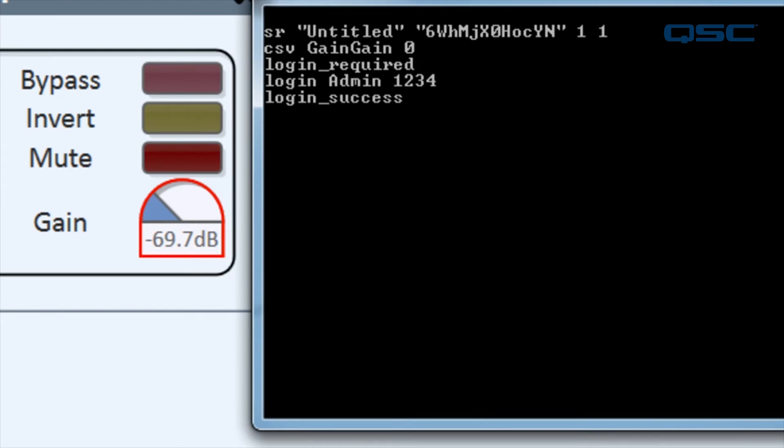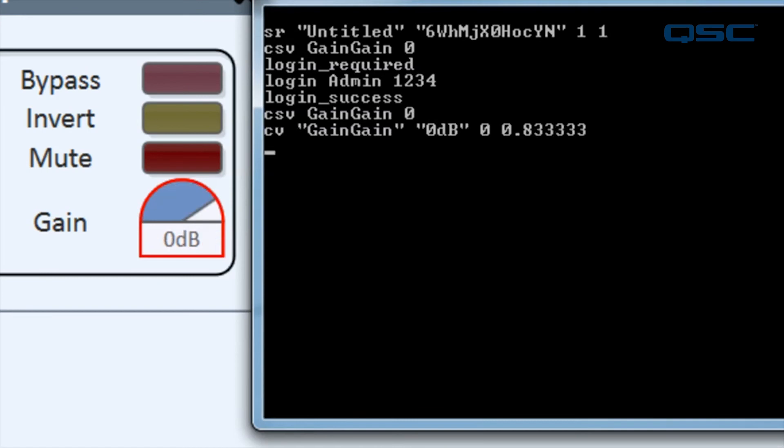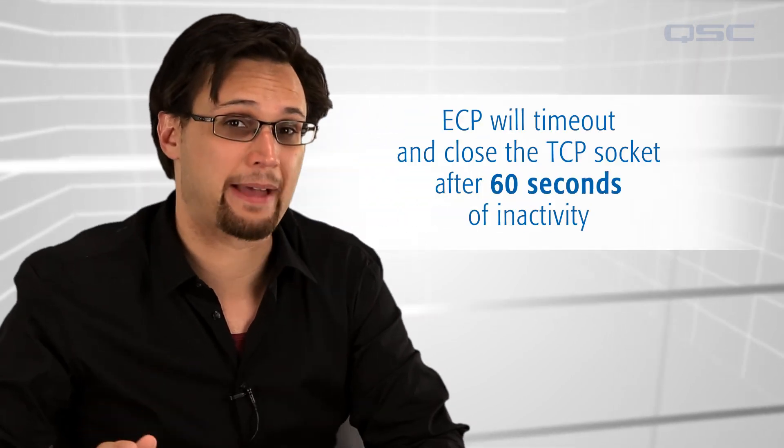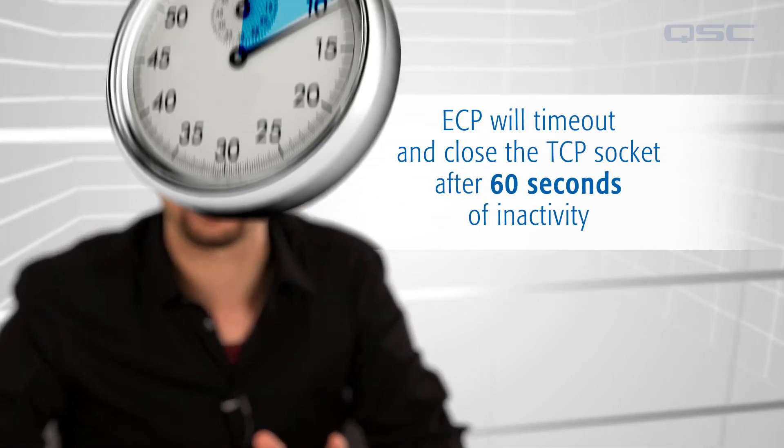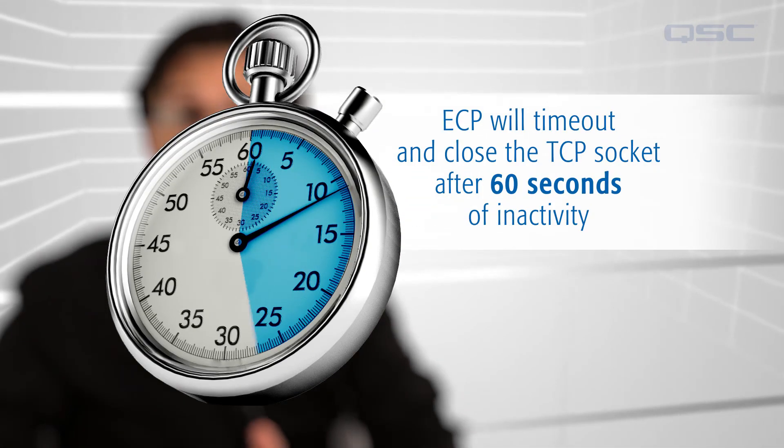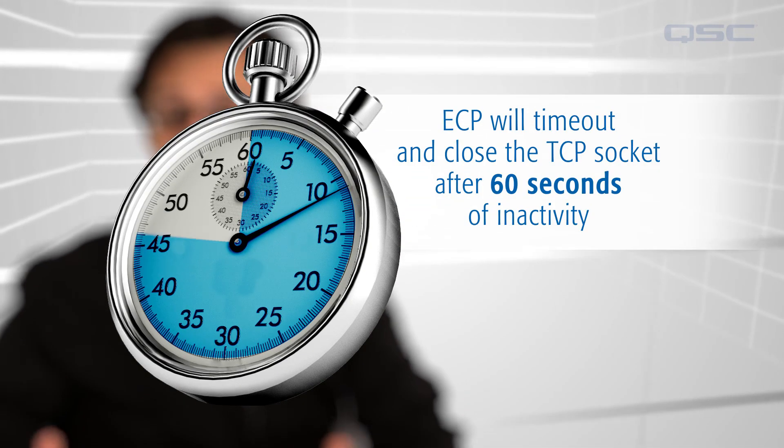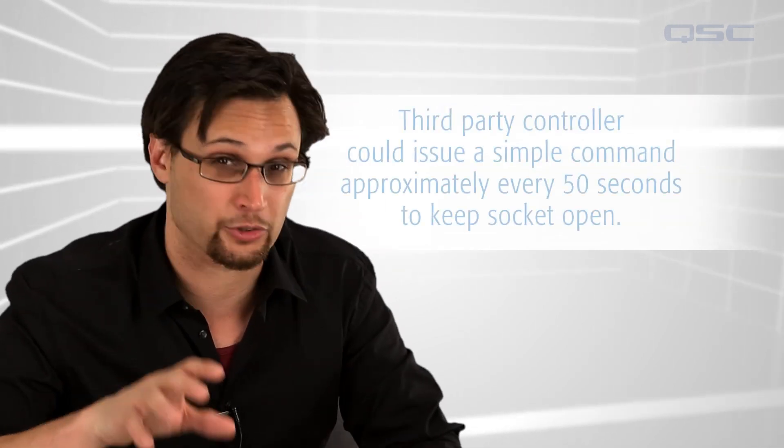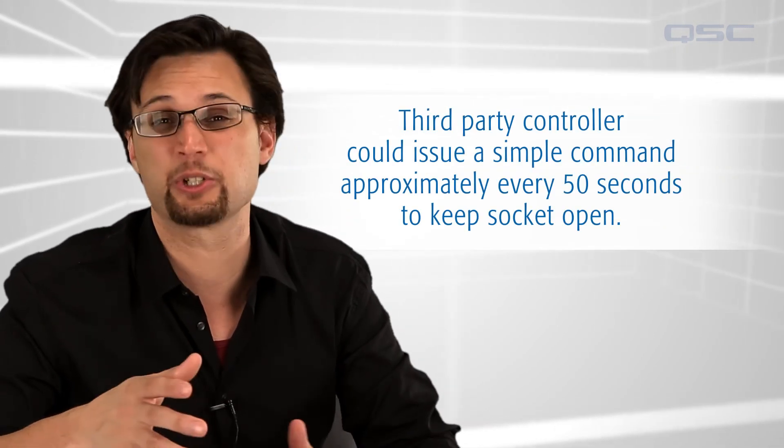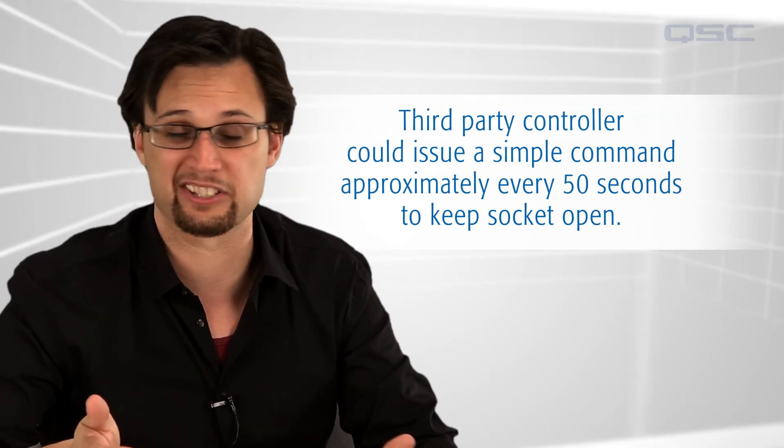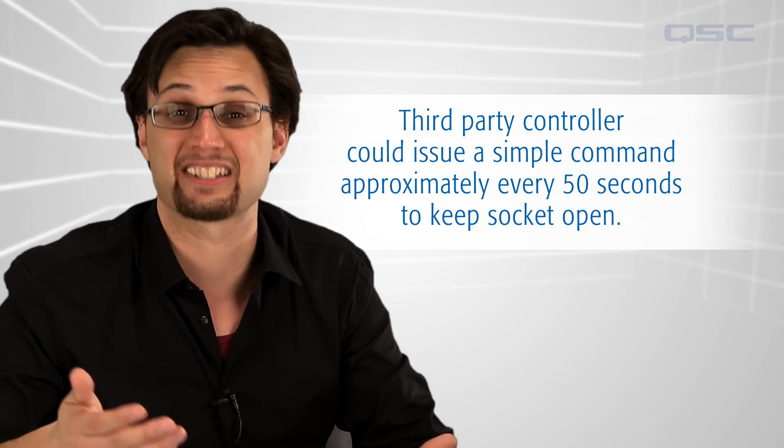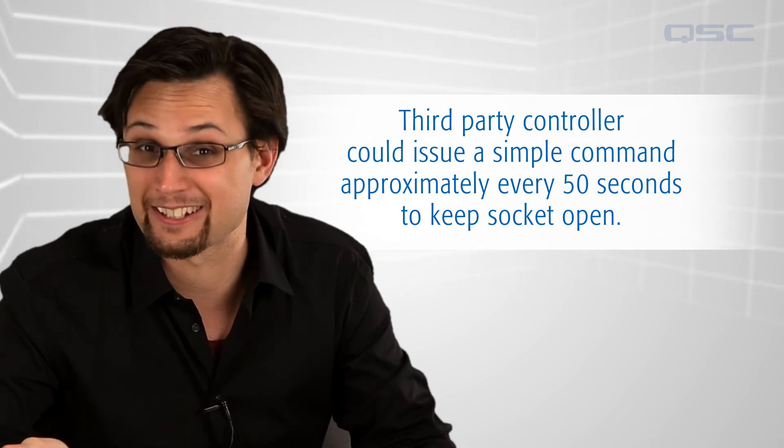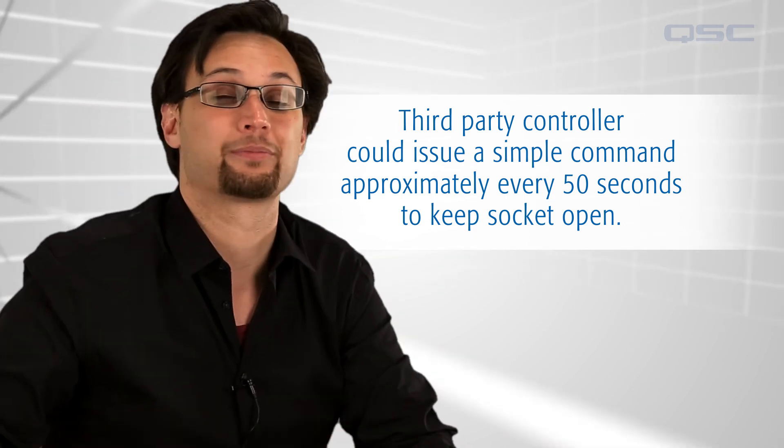Let's try our control change again, csv gain gain 0 and success. One last thing to keep in mind that we mentioned earlier, ECP will time out and close the TCP socket after 60 seconds of inactivity. It would be good practice to create a program within your third-party controller that issues a simple command such as status get every 50 seconds to prevent the port from closing.